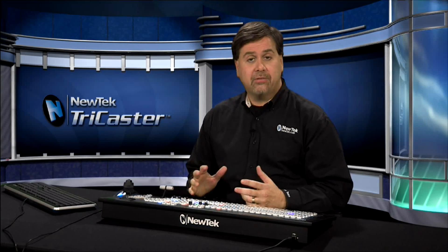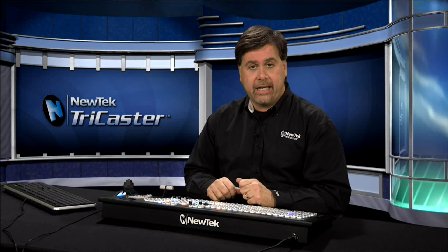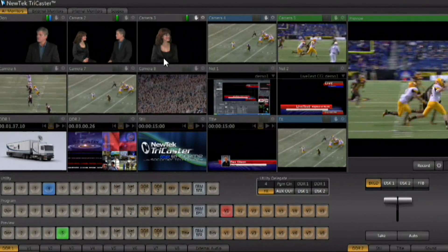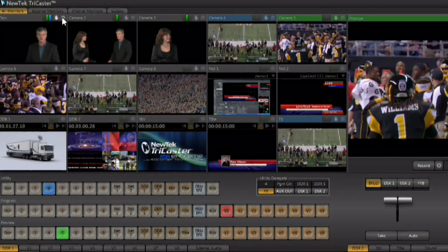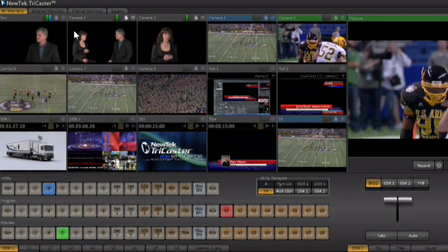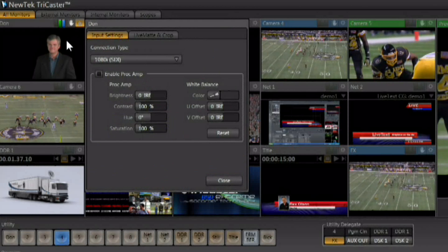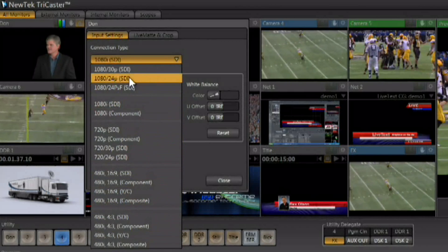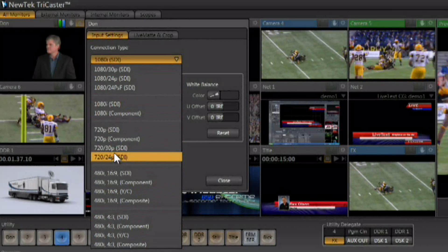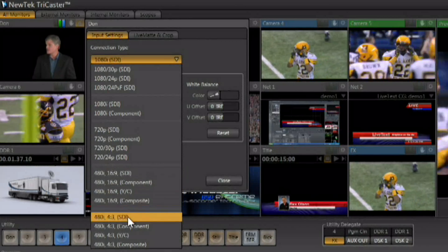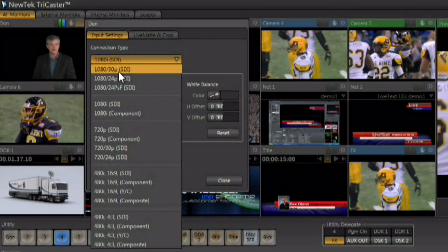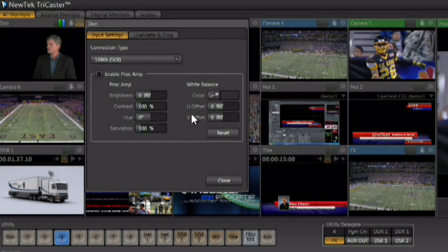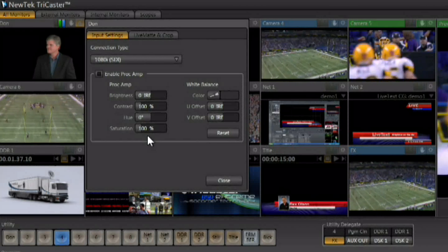Now that the interface is configured, let's look at setting up the video inputs connected to the TriCaster. Each input can be configured on an input-by-input basis. Mousing over any input monitor reveals a gear icon in the upper right corner that gives you access to that input's configuration. There are two tabs — starting with input settings, which has a pop-up for selecting the resolution and format: 1080, 720, SDI, component, standard def, composite, YC, different aspect ratios like 4x3 and 16x9. Each input can be a different resolution and format.